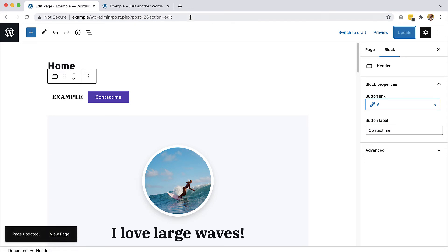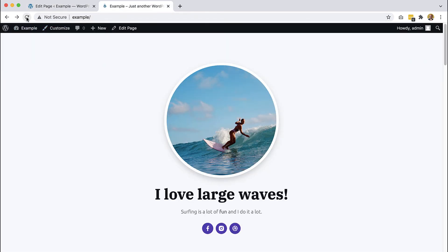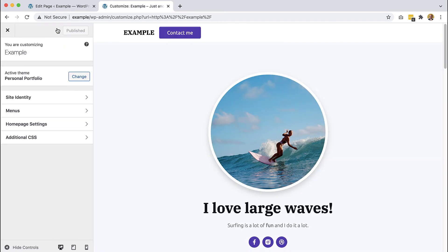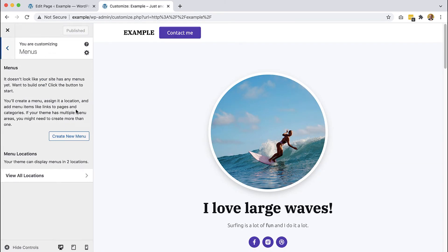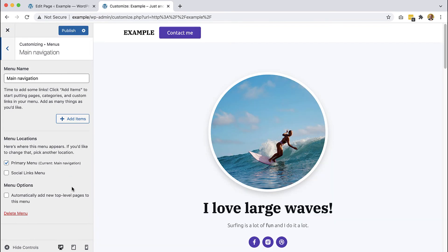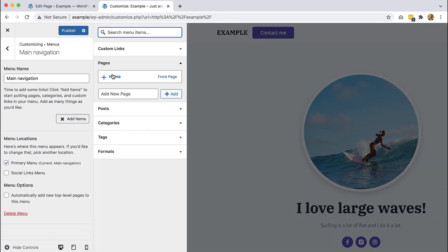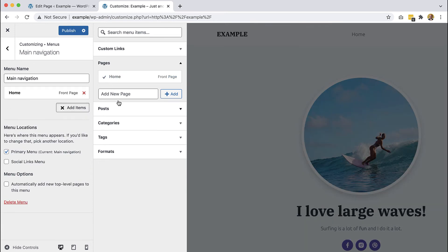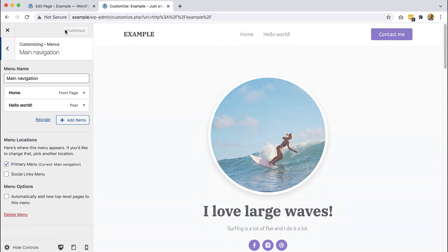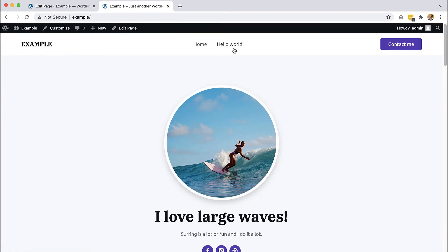Let's update the site and reload it here. And let's use the customizer to add the menu. So here in the menus, we have to create a new menu. Let's call it main navigation. And it will be shown in the primary menu location. And let's add a couple of items, like home and the post.